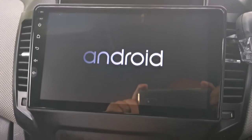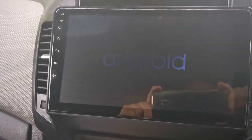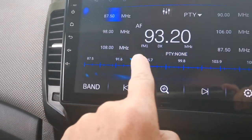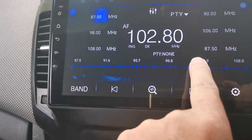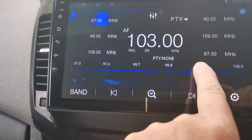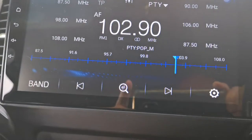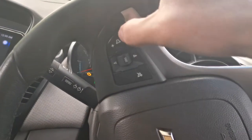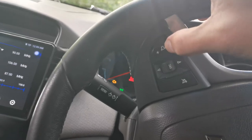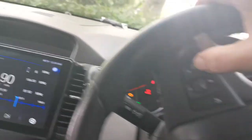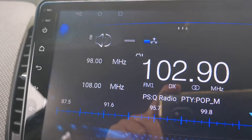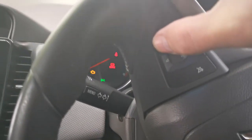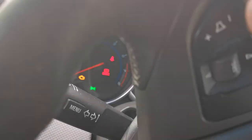Okay, now we've got some light. Let me just choose a radio station here to demonstrate. You can see volume down and volume up working on the steering wheel controls — and mute as well. So now once you've got this set up, you can do the learning.